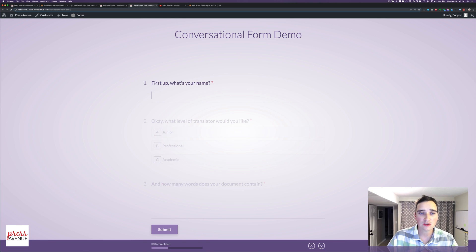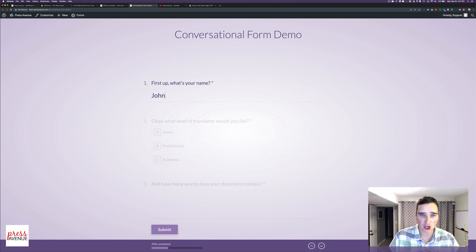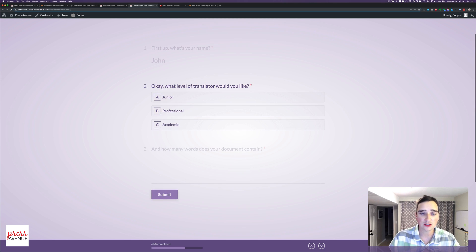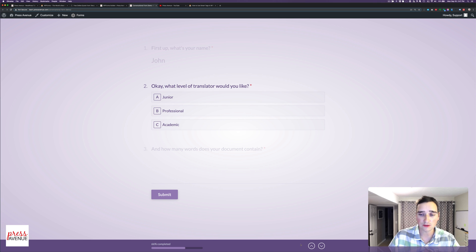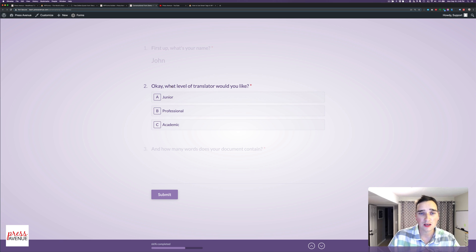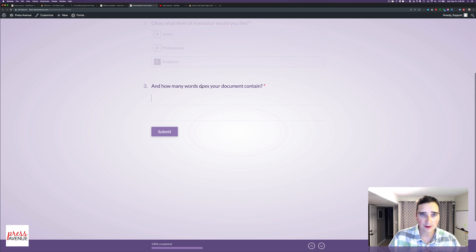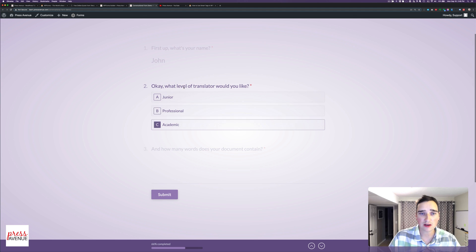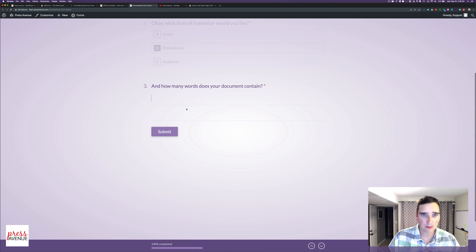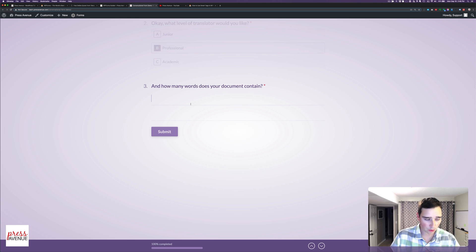And now it says, first up, what's your name? And I can say John. And when I hit Enter, you can see this progress bar at the bottom has continued. We have the arrows just like Typeform. Then I can select, well, if I hit C, it does choose that for me. So I've hit B on the keyboard, it chooses it for me. And lastly, how many words? 35.